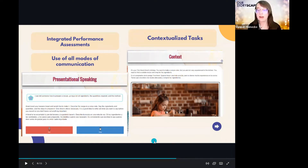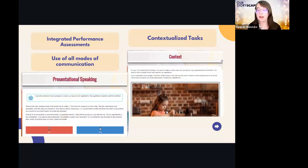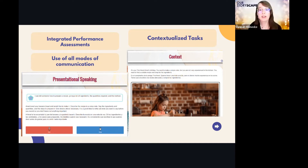These assessments appear at the end of each unit, connect back to the unit's themes and core vocabulary, and give students a chance to demonstrate their skills in a real-life context — such as planning a trip and talking to a travel agent — rather than something more basic. The goal is to evaluate skills based on something real that students can connect to.